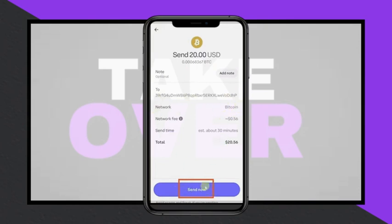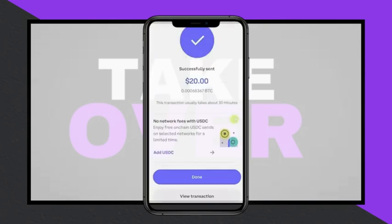Once you've completed these steps, your cryptocurrency will be transferred from Coinbase to your R-Class Wallet.